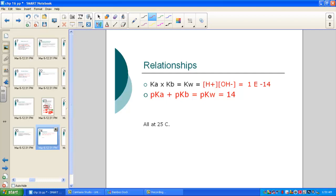The relationship is: Ka times Kb equals Kw, the ion product constant for water. Kw equals the concentration of H+ (or H3O+) times the concentration of OH−, giving us the constant 1 × 10⁻¹⁴. Another way of writing this: pKa + pKb = pKw = 14. Just like pH + pOH is always 14, pKa + pKb is always 14, because Kw is always the product when we multiply Ka times Kb.